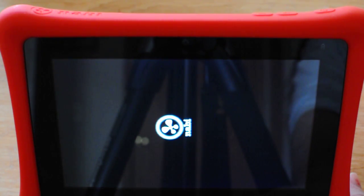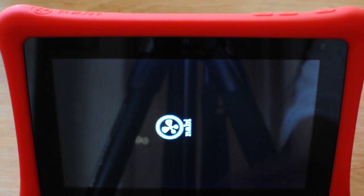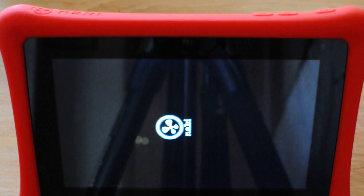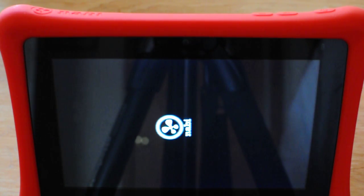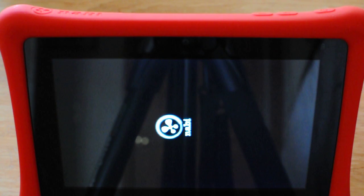Once this reboots, it's going to come into initializing Nabi and this can take probably about five minutes for it to complete.